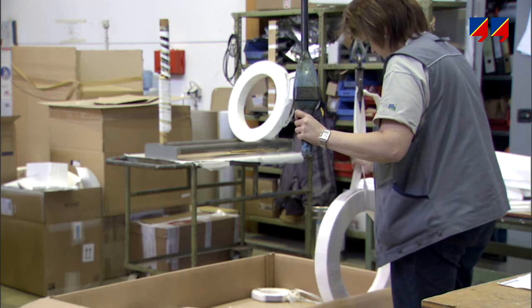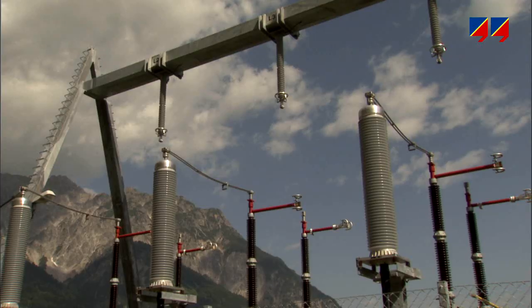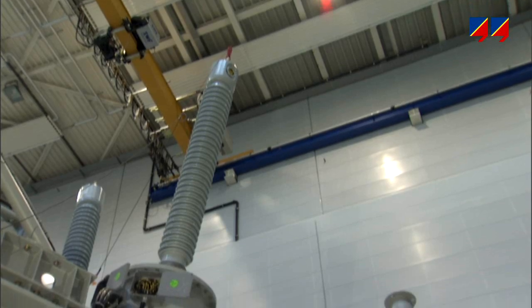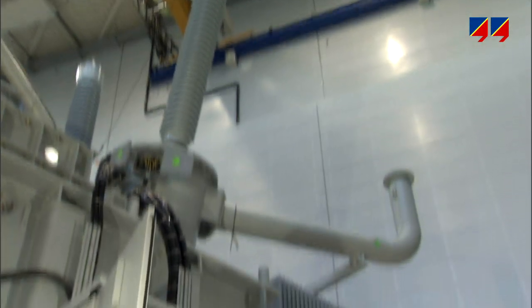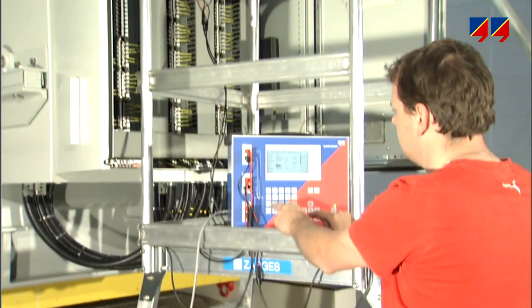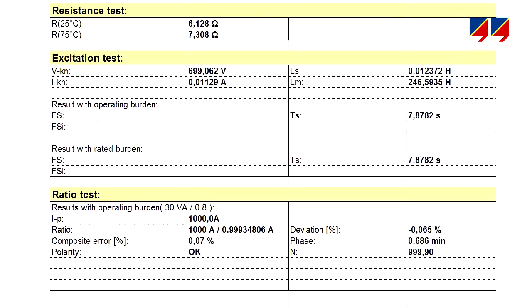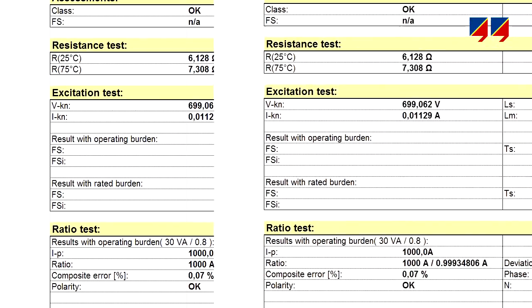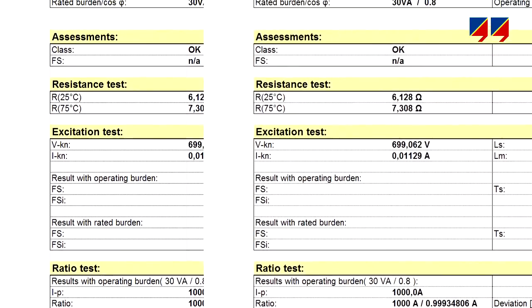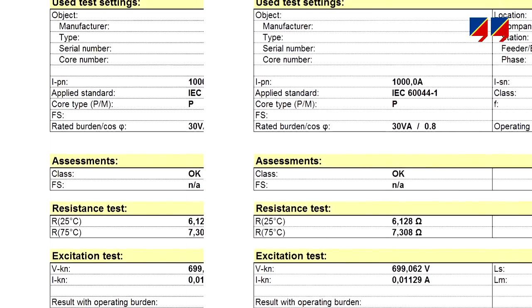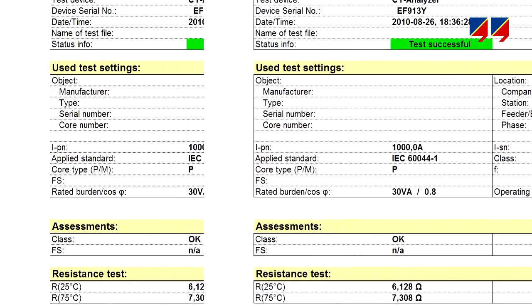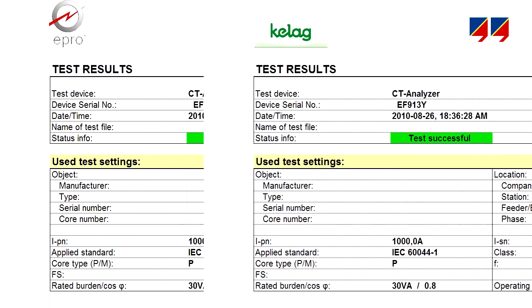In many cases, companies receiving and erecting the CT on site, or installing it into their own high voltage equipment such as a power transformer or GIS, will perform the quality control testing of these CTs with a CT analyzer. The measurements taken before and after shipment can then be directly compared, a benefit for both the manufacturer and his customer.